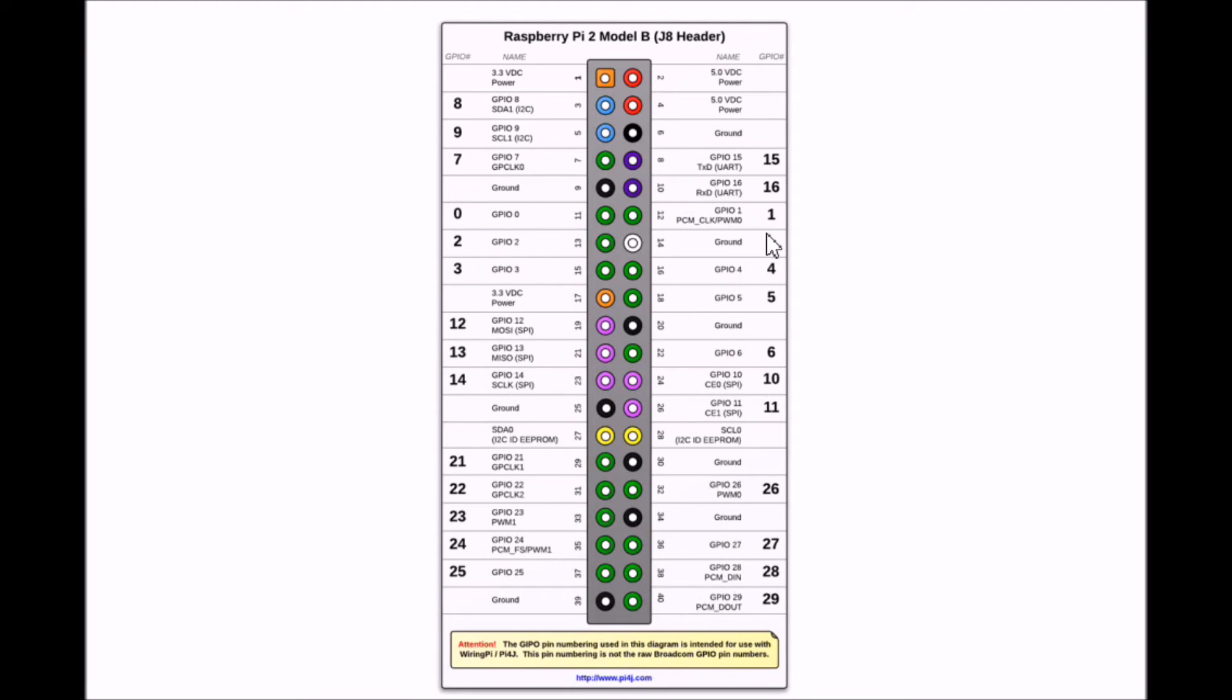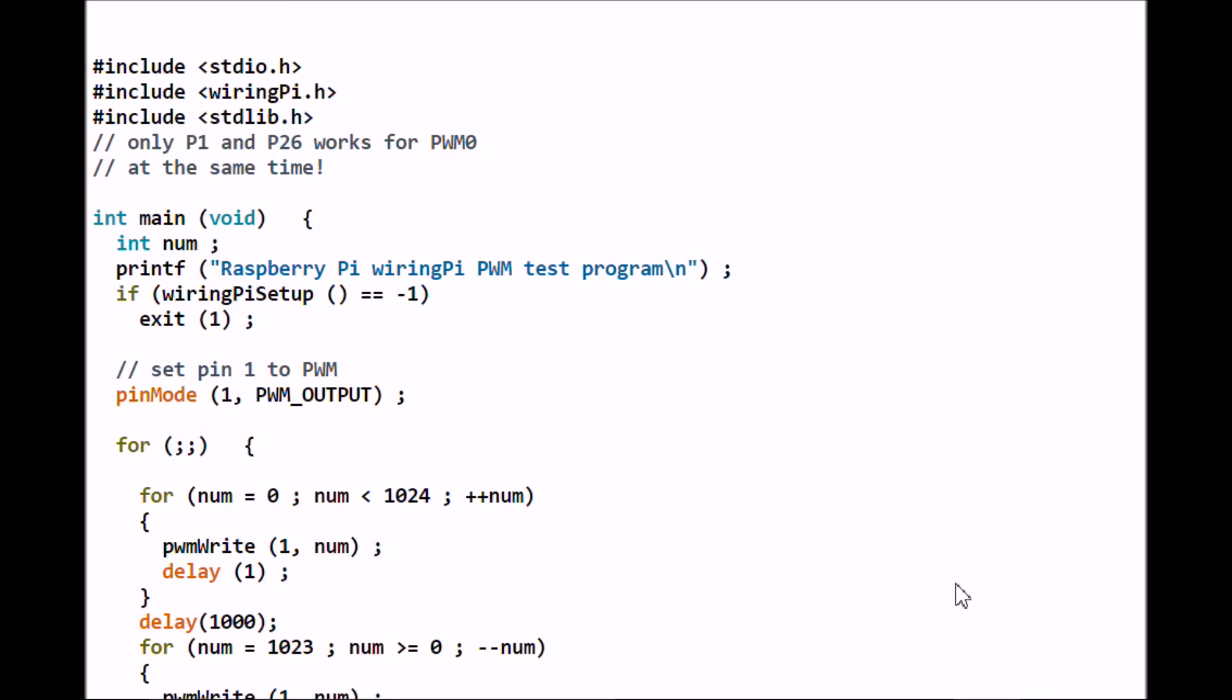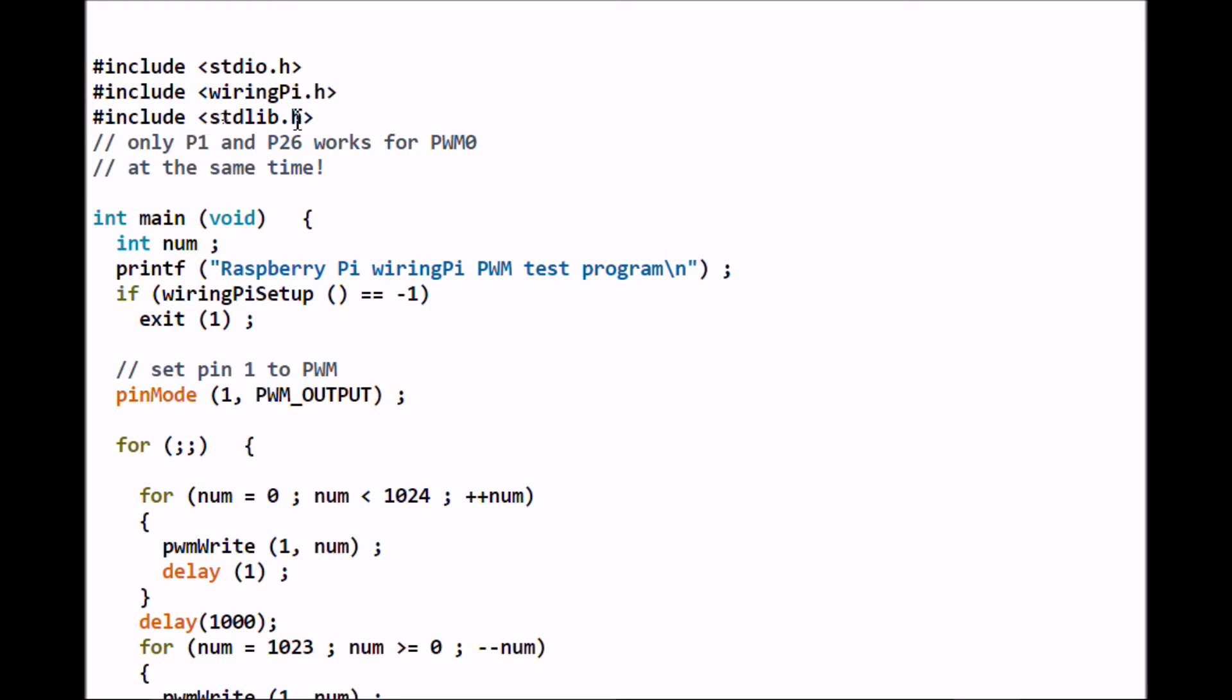All right, let's look at the software. Now this is going to be a real-world C program, not this Python stuff. You have to include these libraries: stdio.h, wiringPi.h, stdlib.h. You have to have an integer return main which is void, and this is your opening brace.